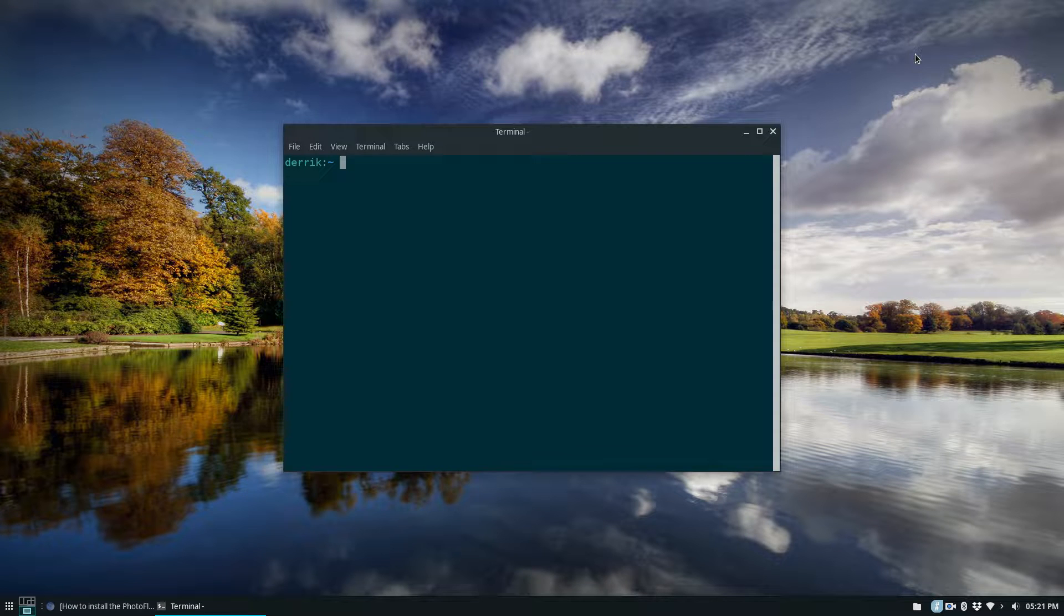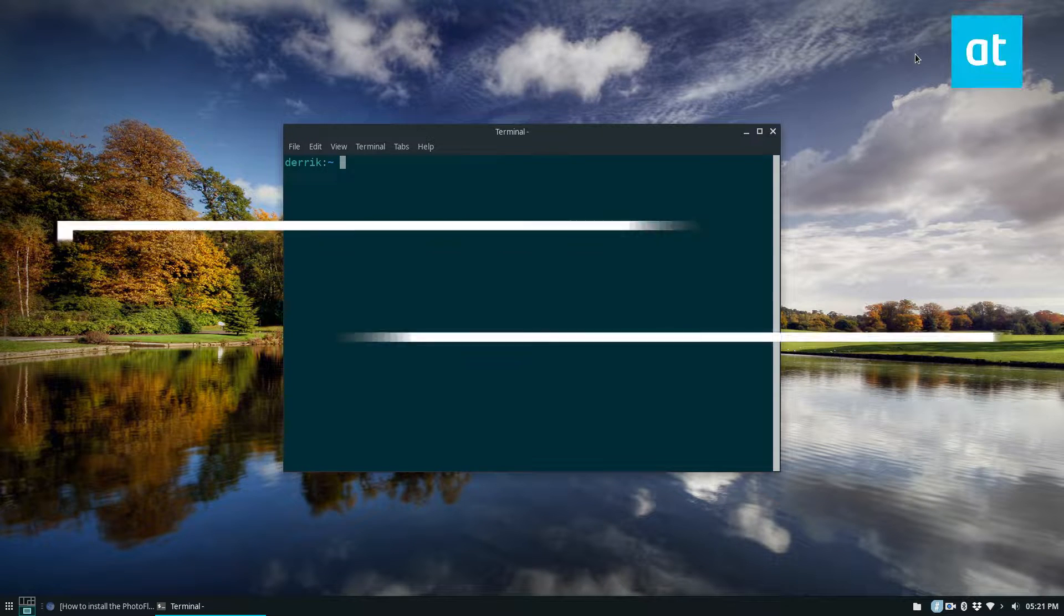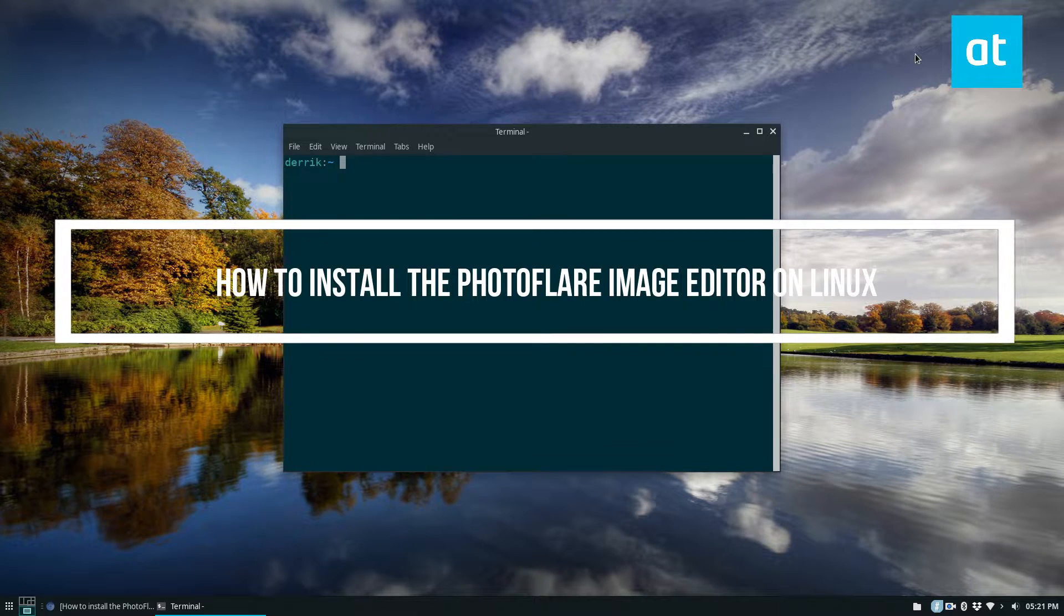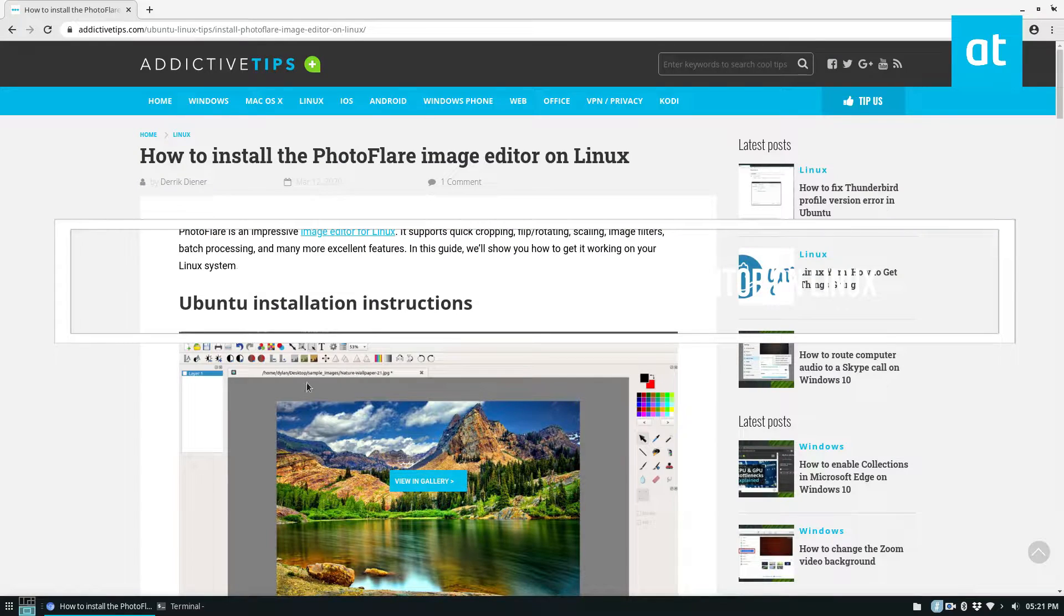Hello everyone, Derek here from Addictive Tips. In this video I'm going to show you how to install PhotoFlare.